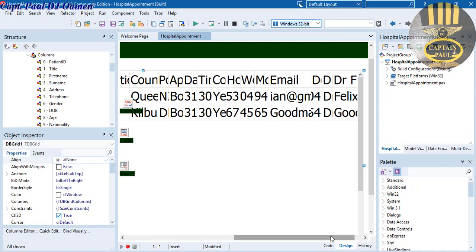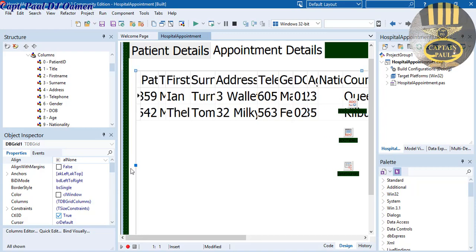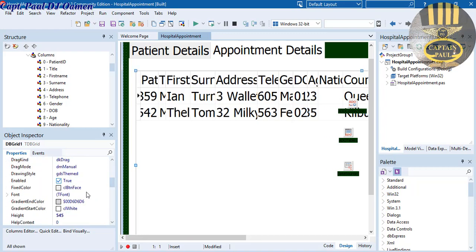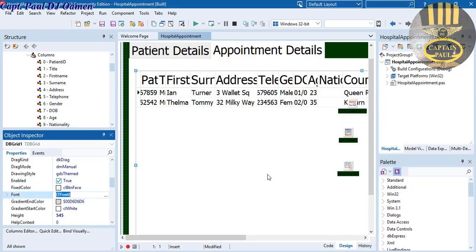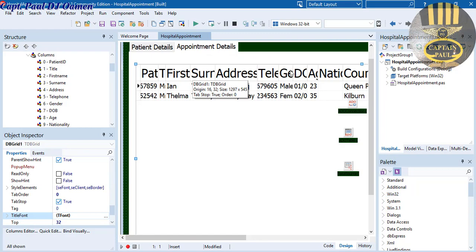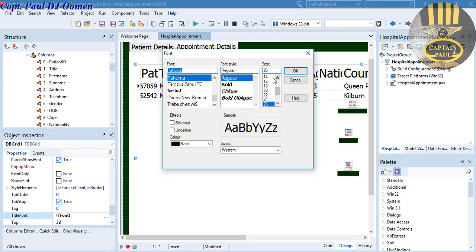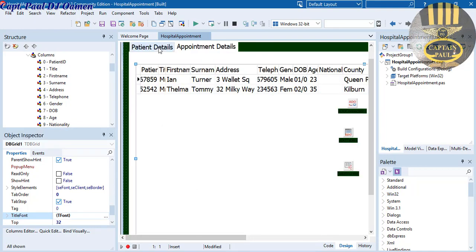The whole column can be seen but the font is too large. I'll select it and change the font size — let's go to the Font property and reduce the font size to something more manageable, maybe about 14. That's much better. I also need to change the font for the title — find the Title Font property and make that 14 as well. That's much better.